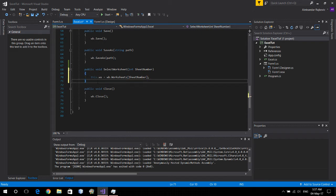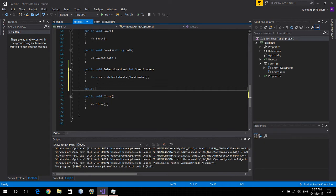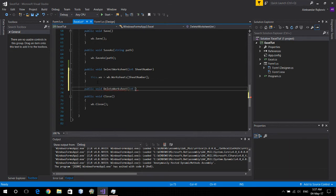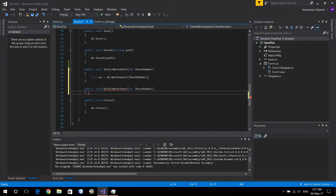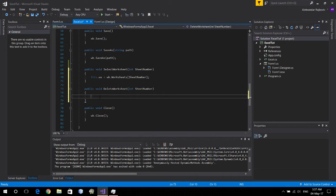To delete the worksheet go public void delete worksheet and pass it sheet number as well. Now we should actually test if the sheet number exists at all but this can be done at a later date. For now let's keep it like this.